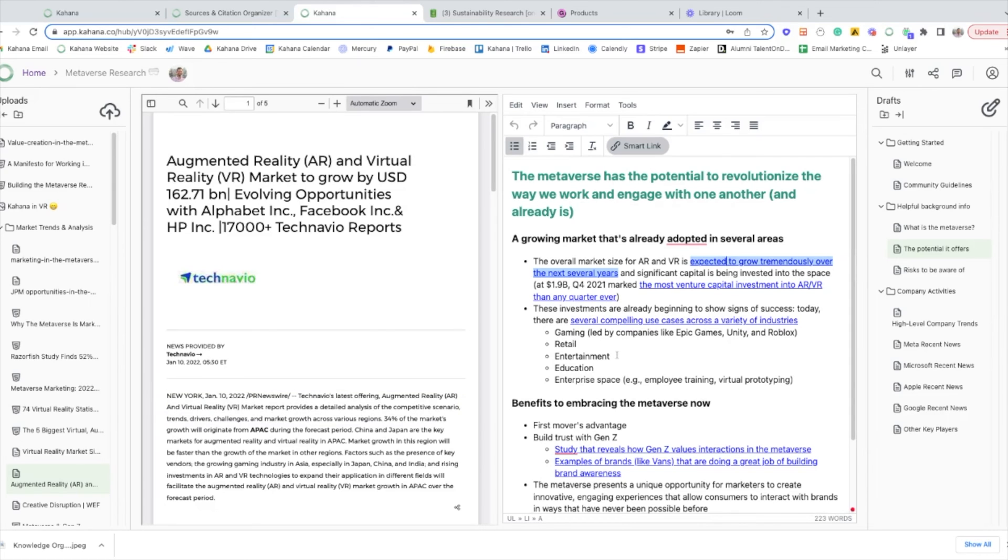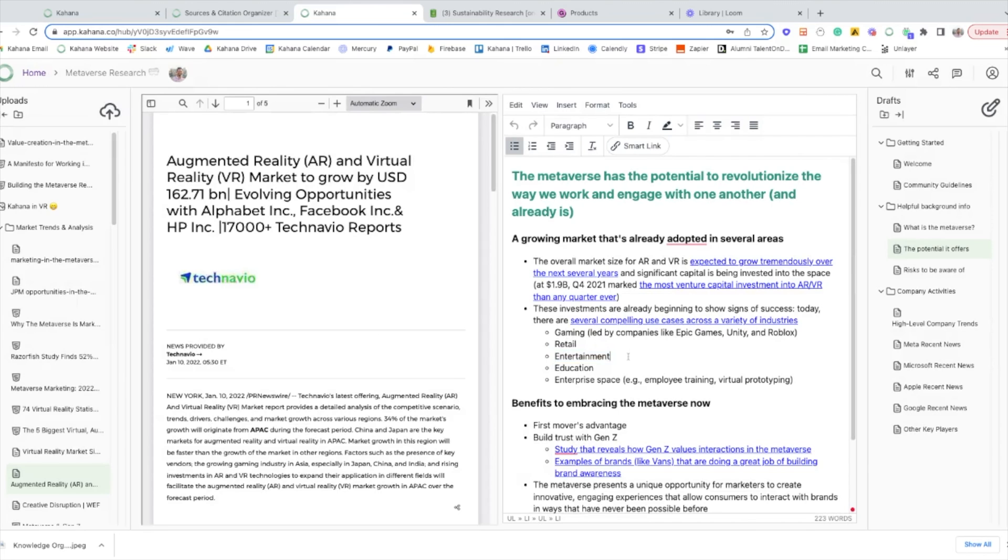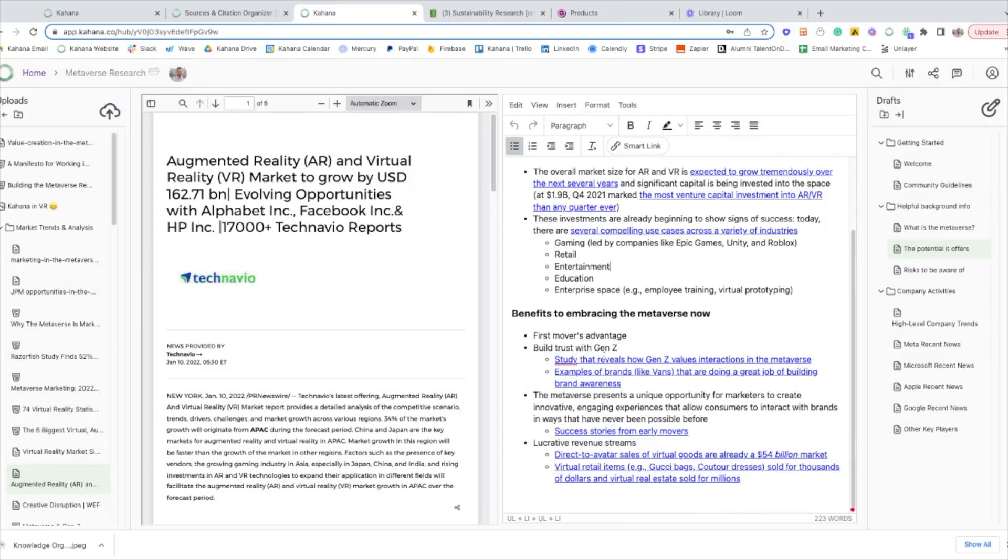And all you have to do to create one is highlight the text that you want to create a link to, hit this smart link button right here, choose the upload that you're linking it to, and then it'll automatically save. So super helpful for keeping all of your materials in a single place and not having to remember where everything is.